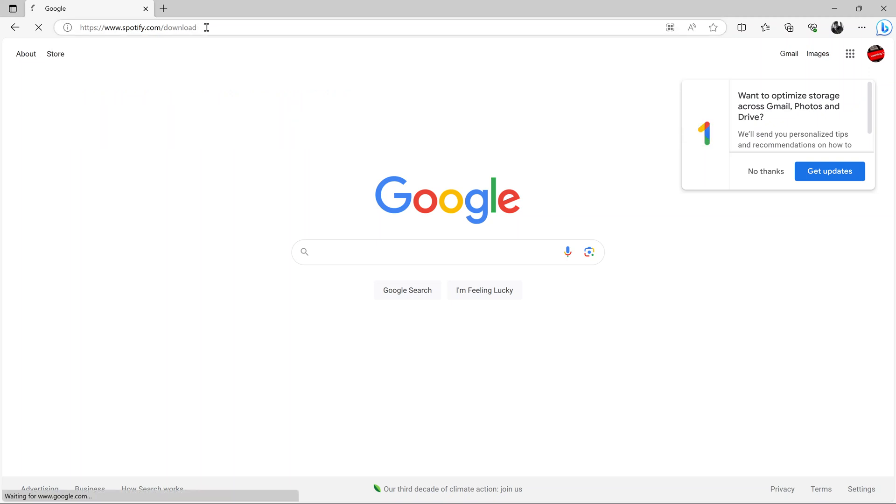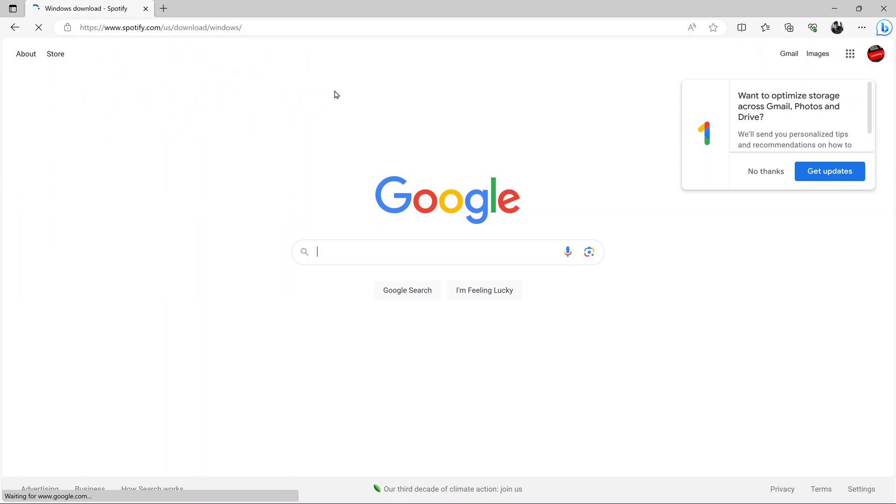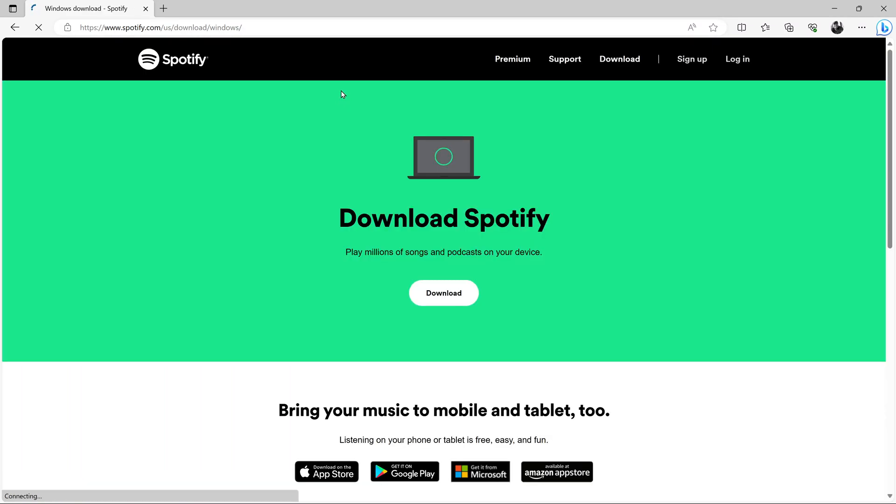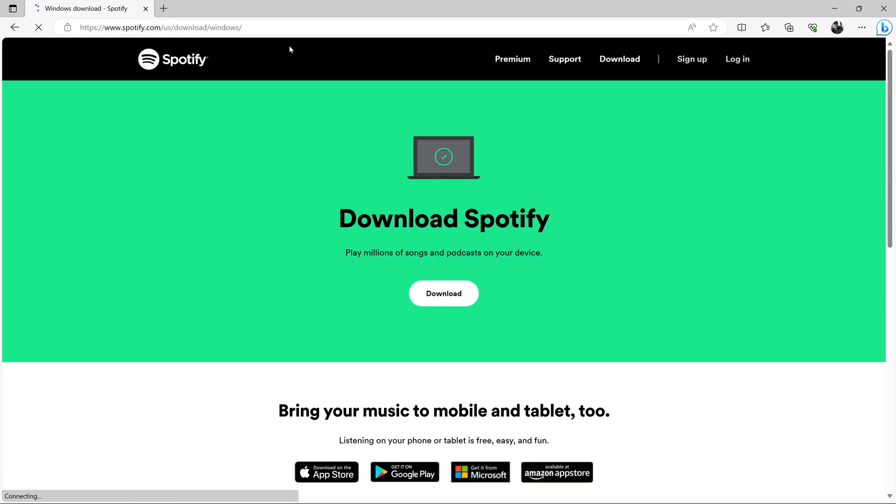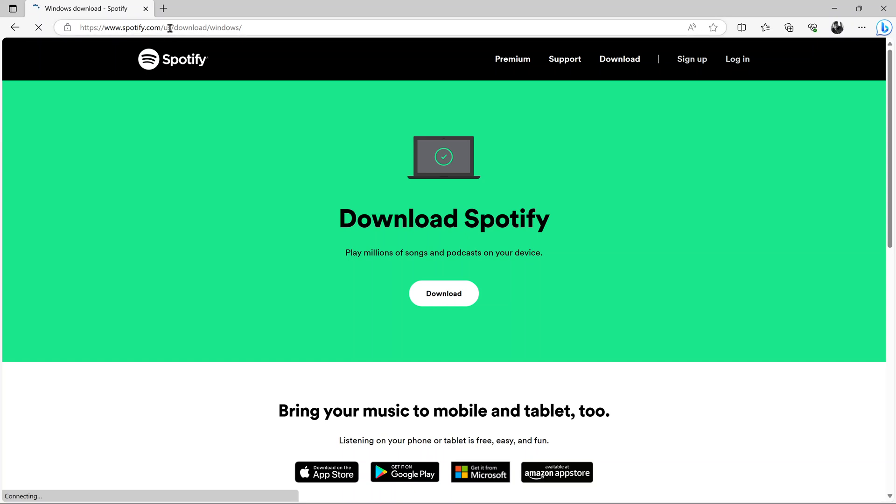Once you go to that link, your browser will try to identify your location. As you can see, it has modified this URL automatically with your location and also the operating system that you're on. It currently detects I'm in the US and I'm using Windows.